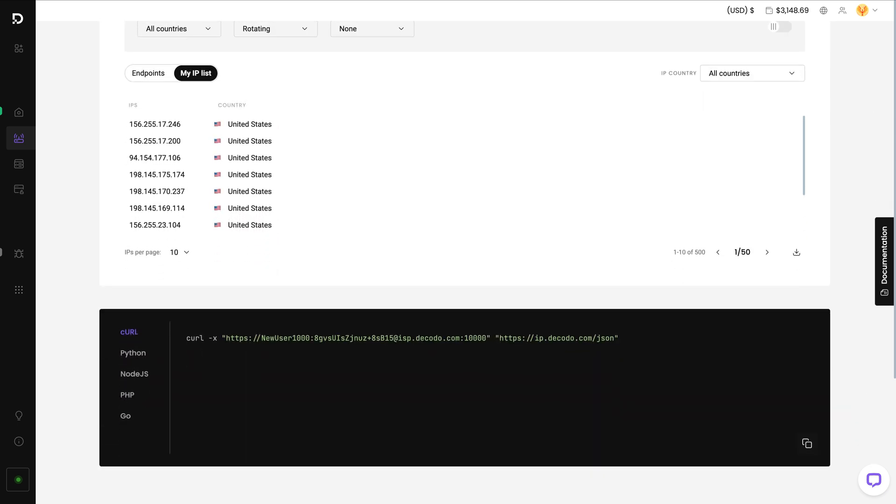Below, you can see proxy integration examples in different coding languages. You may copy code snippets directly from the dashboard.